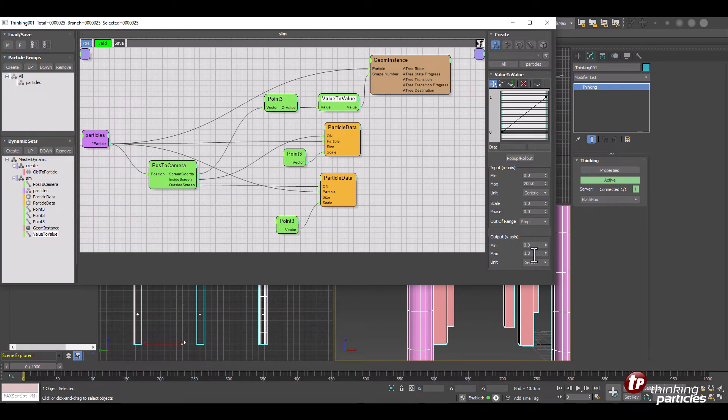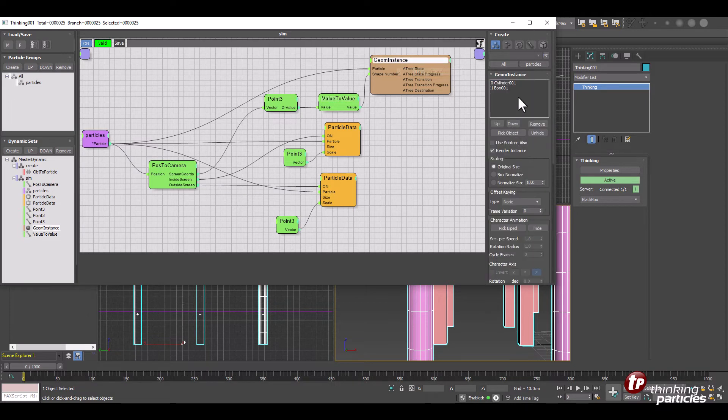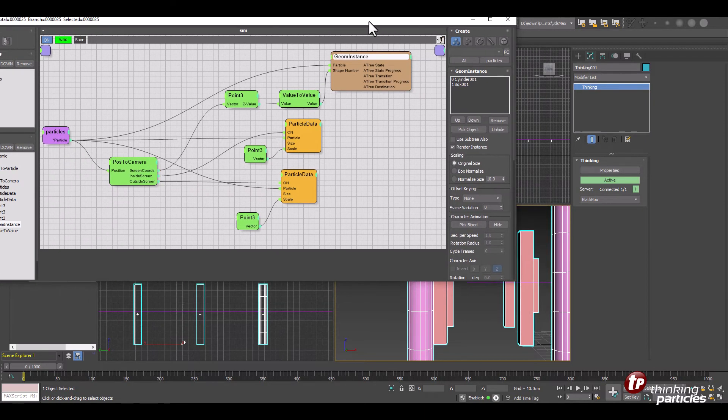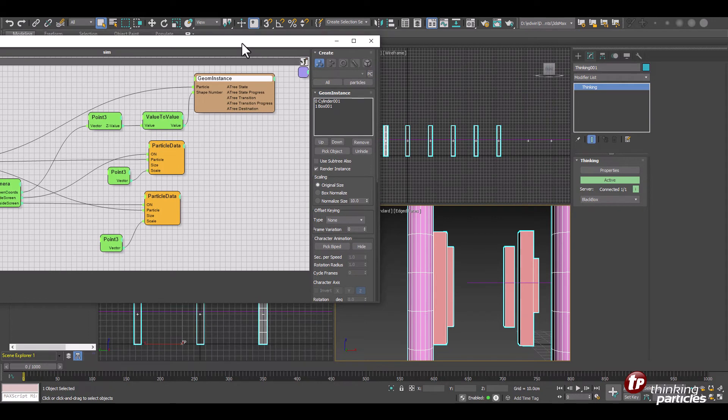And we use a simple value to value that will select between object zero and object one. So value to value spits out zero or one based on our distance we have to the object.